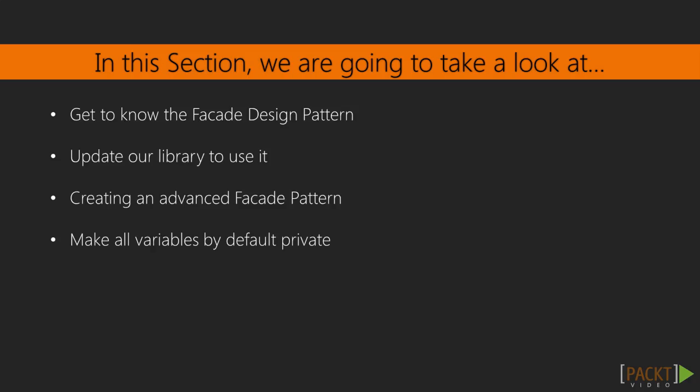This section is all about the facade design pattern, where we'll explore what it is and how it works. We're going to update our library to use the design pattern and create an advanced facade that will enable us to make all variables private by default.